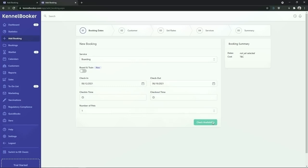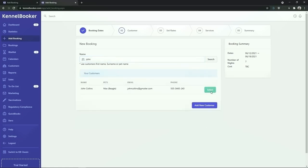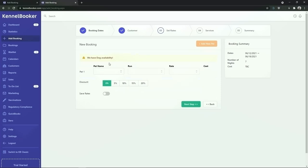Once we've added in the dates we click on the check availability button. We are now going to look for the customer that we just entered. To continue with the booking click on the green select button. Next up we're going to select the pets for the booking, assign them to a room for the duration, and assign the price.